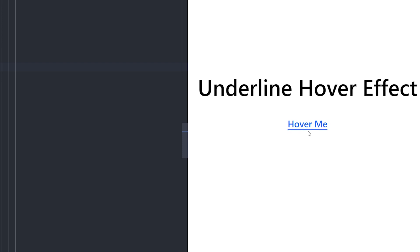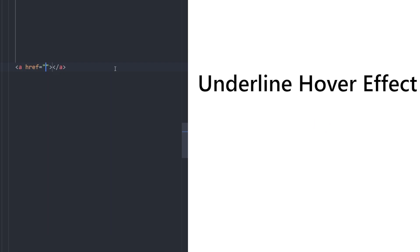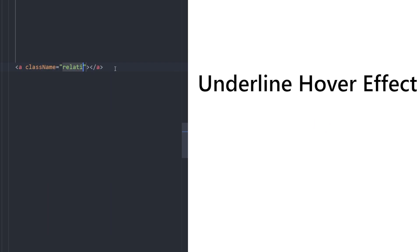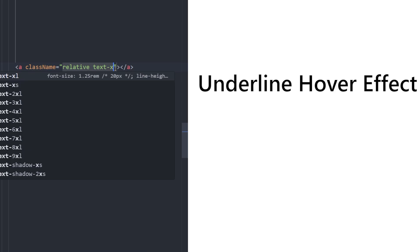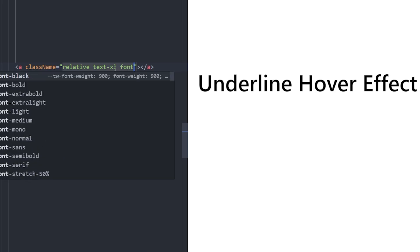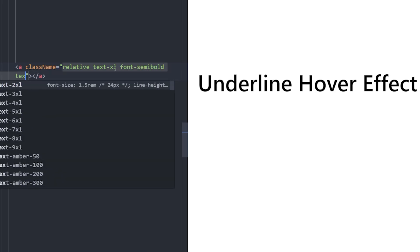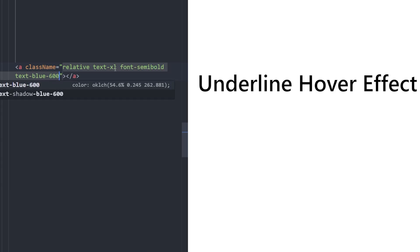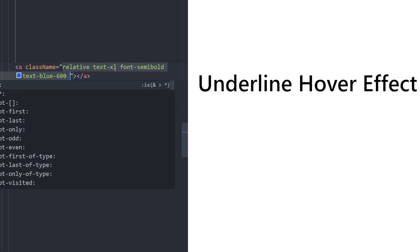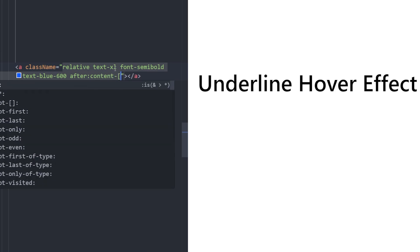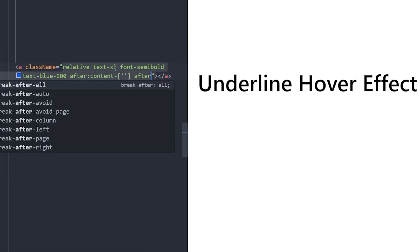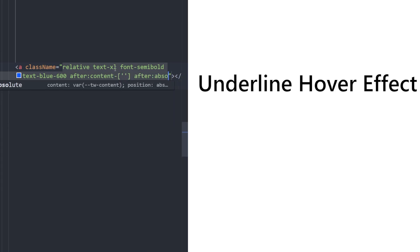Number three: underline hover effect. We're going to create text with an underline hover effect that expands from the middle outward to the left and right. Let's create an anchor tag, set its position to relative, make the text bigger, font semi-bold, and text blue-600. To create this hover effect we'll use a pseudo element — the 'after' element — with empty content and positioned absolute.